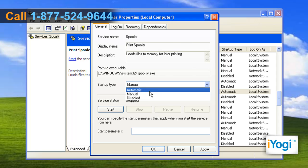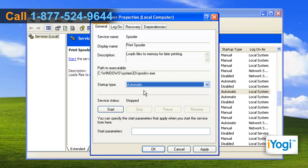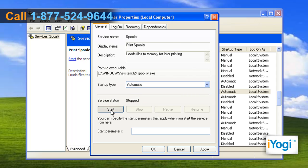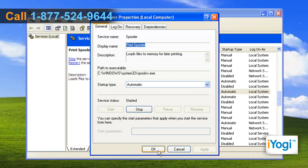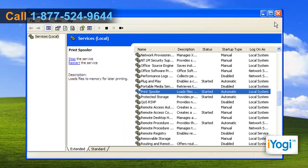Select Automatic from the Startup Type drop-down menu. Click on Start under the Service Status section. Click on Apply and click on OK. Close the window.